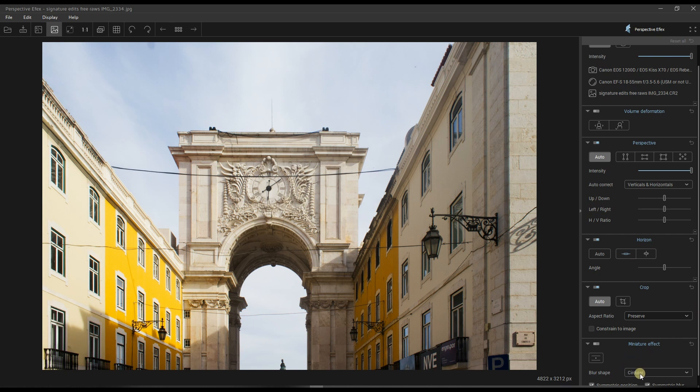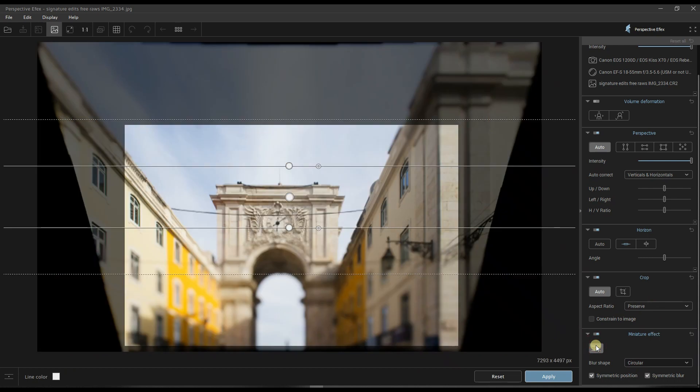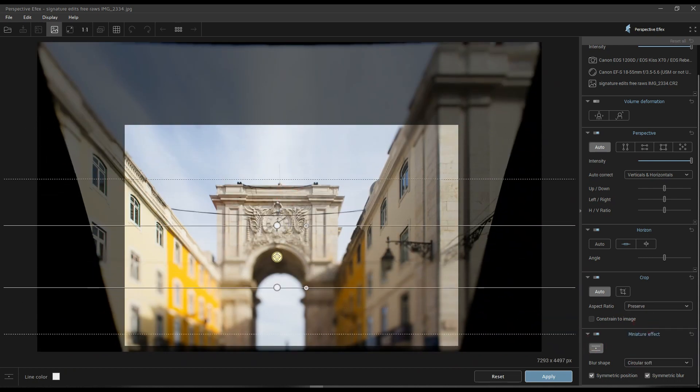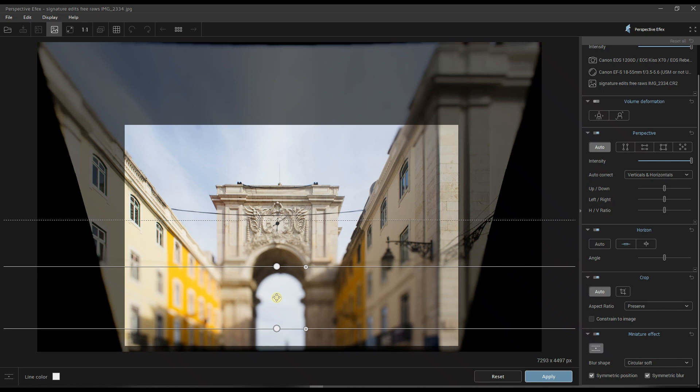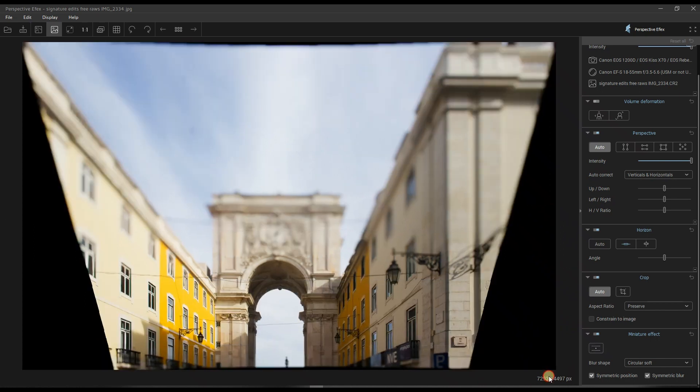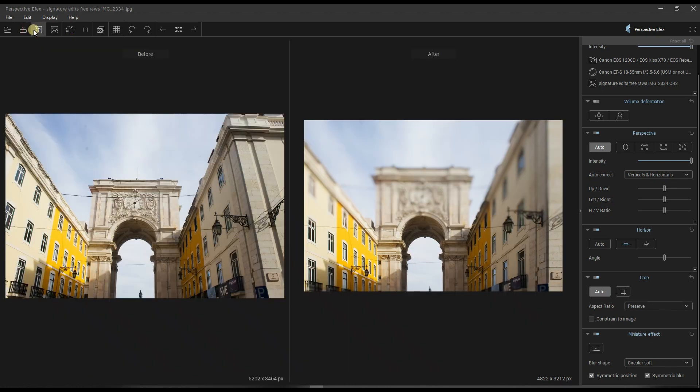And finally, you have the miniature effect. I'm going to show you the example right now. You can click circular, turn it on, circular soft, and bring it wherever you want, and it will give you a miniature effect. I'm going to just click apply and see what it gives me. Pretty cool, right? I like it.